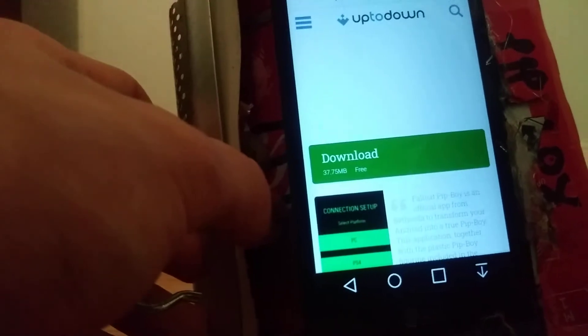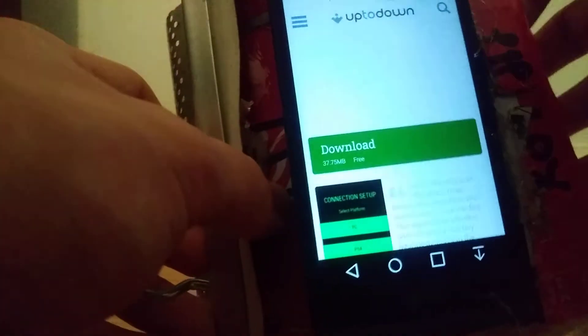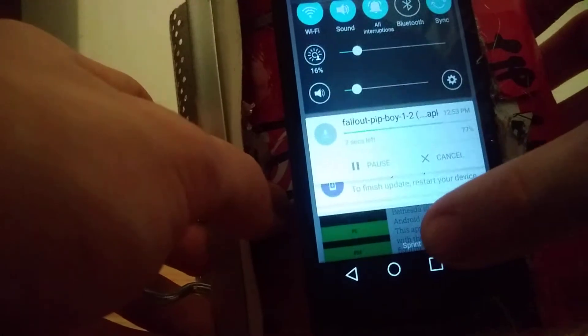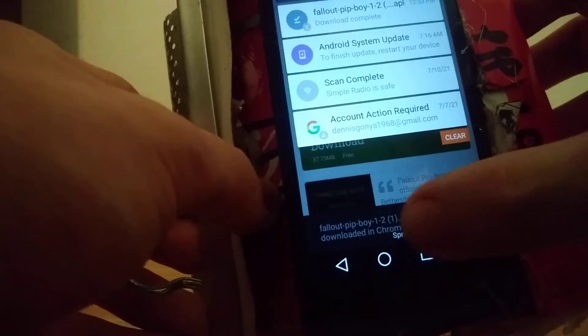Next thing you want to do is go to the latest version and download. It's completely free and doesn't take that much time. It'll say it's an APK and may harm your phone — it won't harm your phone.